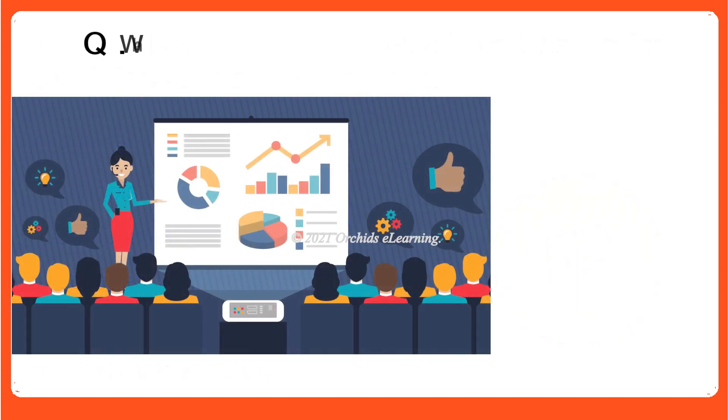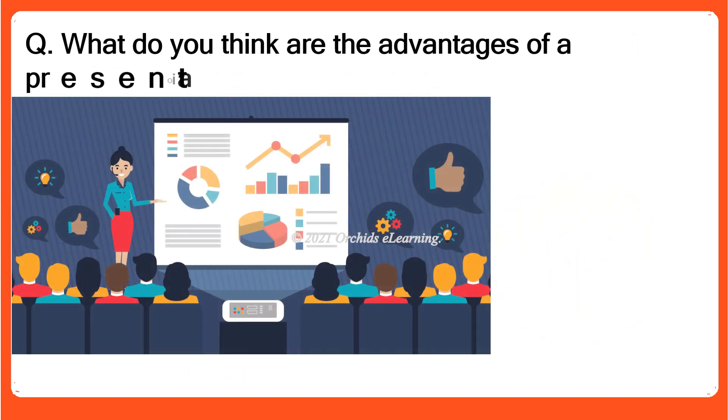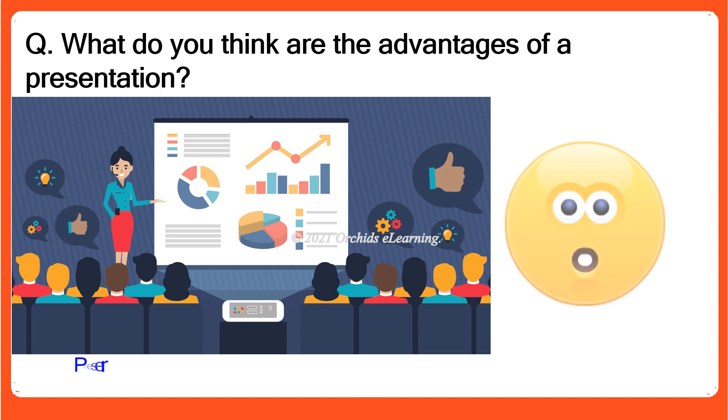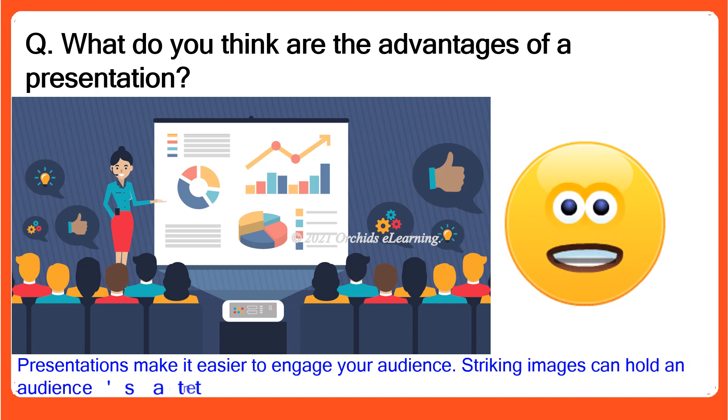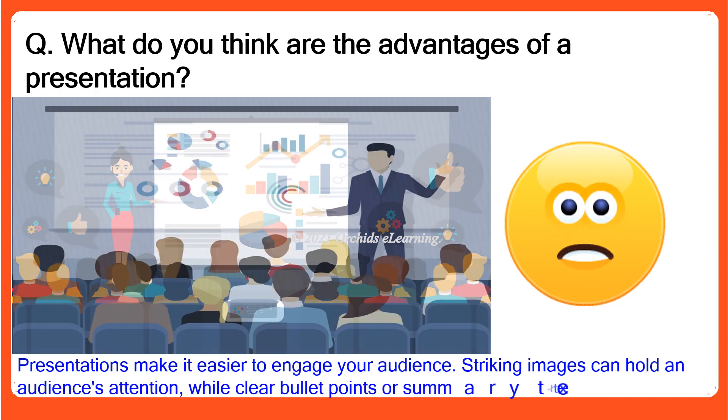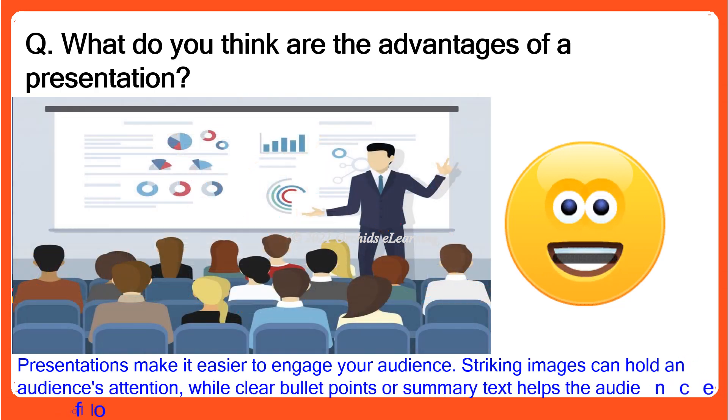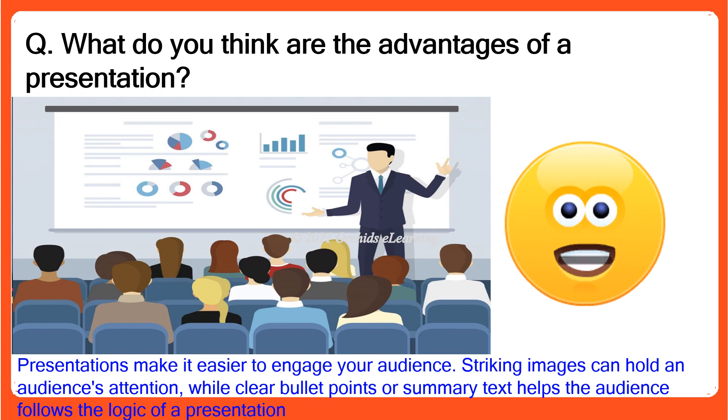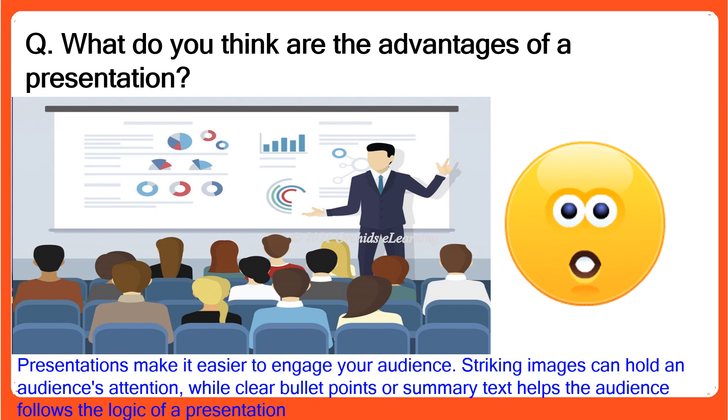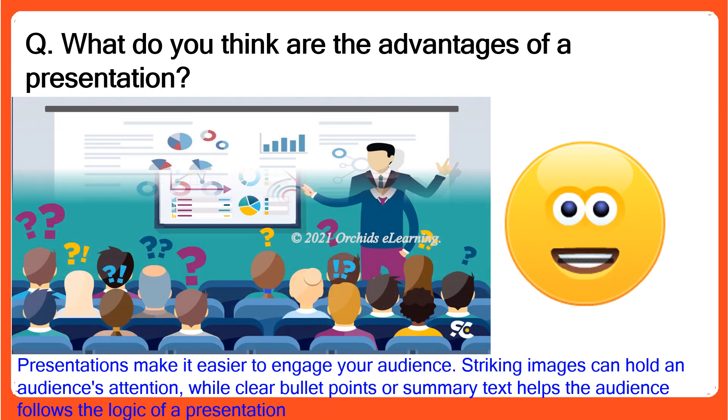What do you think are the advantages of a presentation? Presentations make it easier to engage your audience. Striking images can hold an audience's attention, while clear bullet points or summary text helps the audience follow the logic of a presentation.